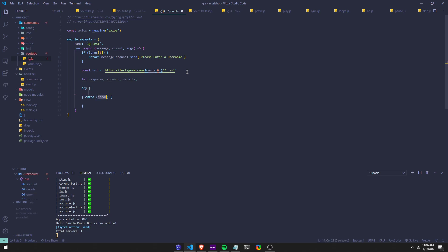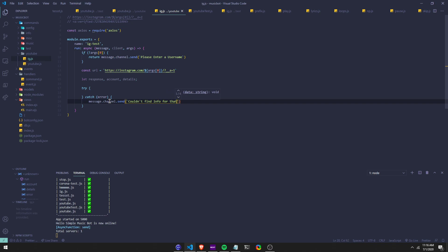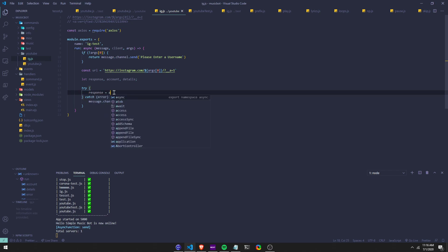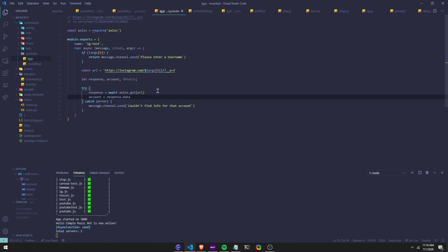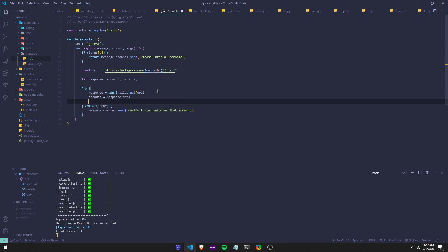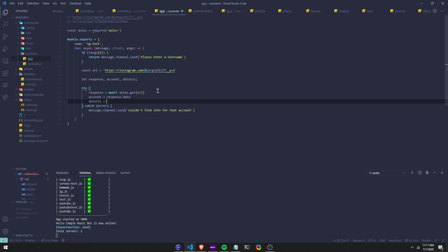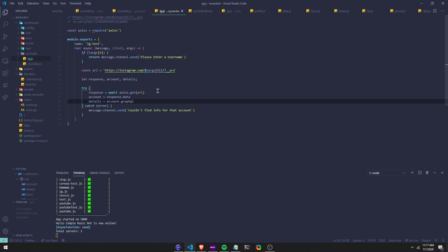So then we're going to run a try/catch. If it doesn't exist, we're going to do a message.channel.send — we're just going to say couldn't find info for that account. And then we're going to do response equals await axios.get, then URL — so it's going to get this. And then account equals response.data. If we console log this, it's going to return us something. I already did it previously, so I can just do details equals account.graphql — because that's what it's going to return. So details is just shorthand so instead of writing this all the time you could just do details.something.